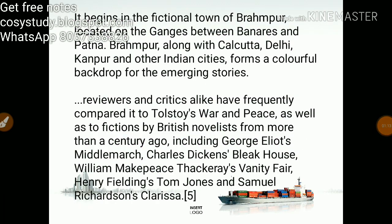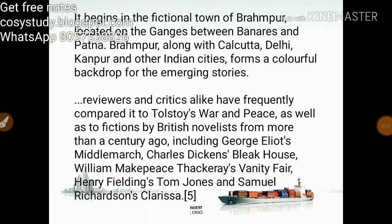The novel begins in a fictional town of Brahmapur, located on the Ganges between Banaras and Patna. Brahmapur, along with Calcutta, Delhi, Kanpur, and other Indian cities, forms a colorful backdrop for the emerging stories.